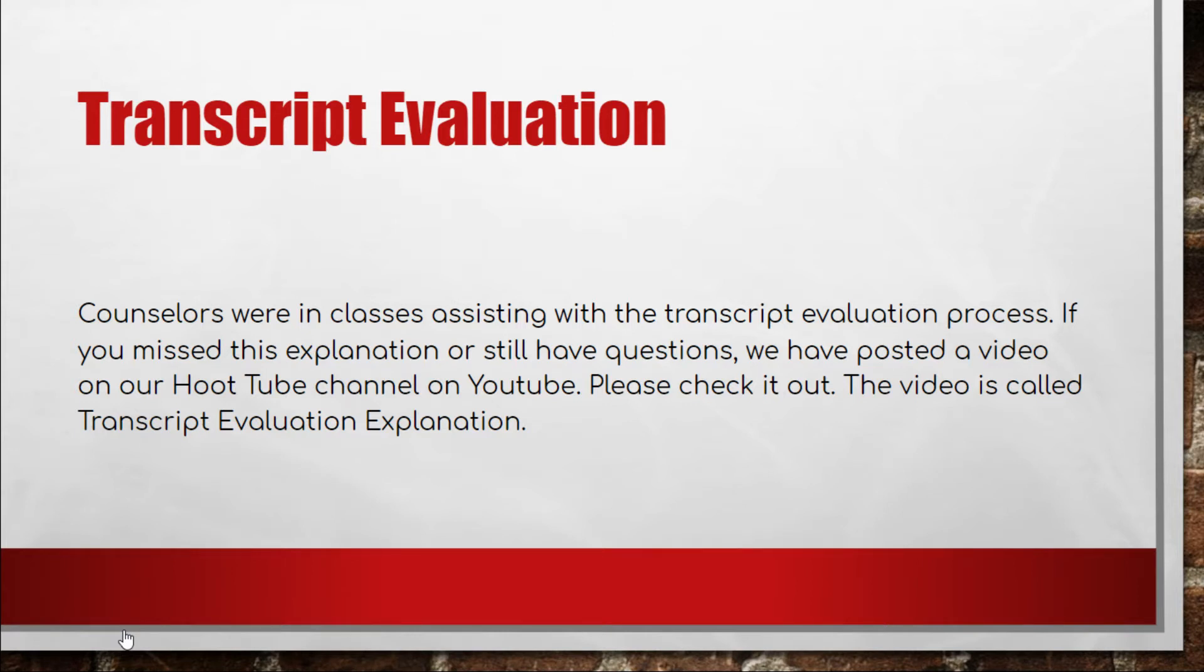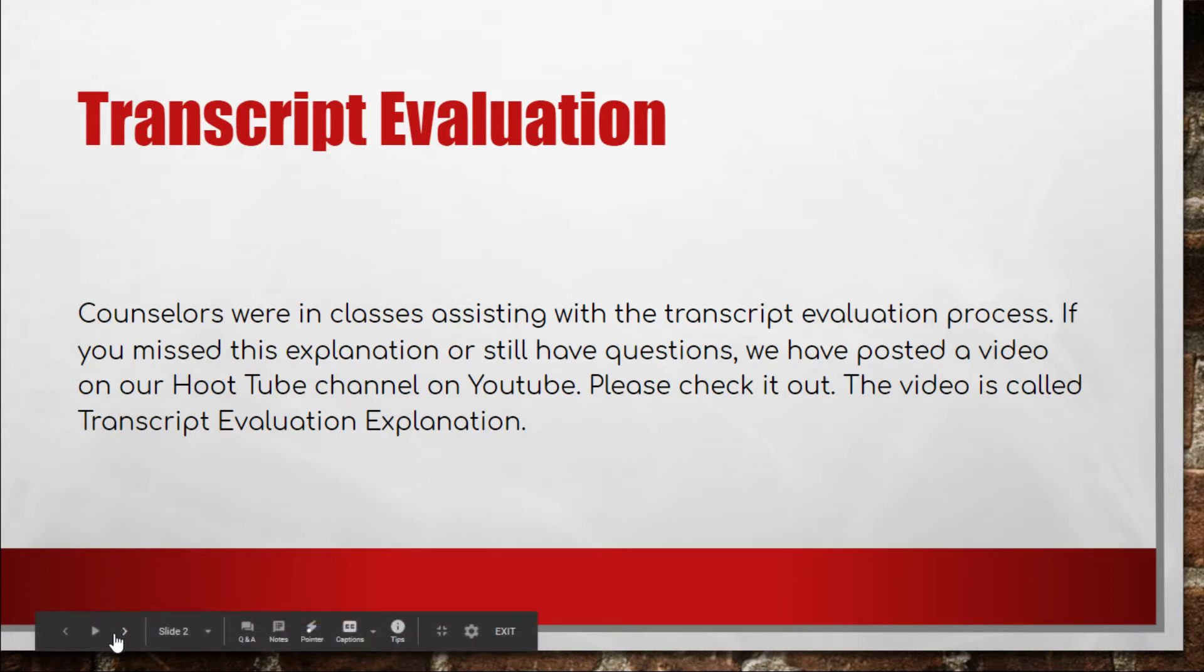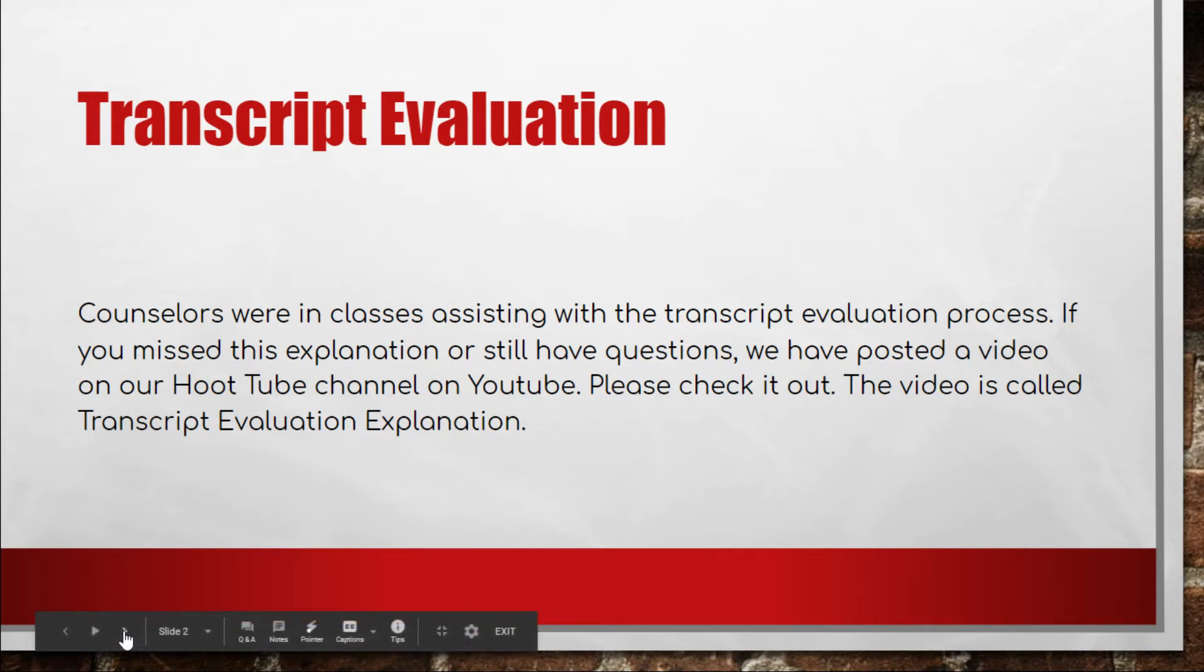If you missed that explanation or you still have some questions, we posted a video on our Hoot Tube channel on YouTube to help explain some of this. The video is called Transcript Evaluation Explanation. Feel free to go look at that if you have any questions about your current credits before you start the course request process.